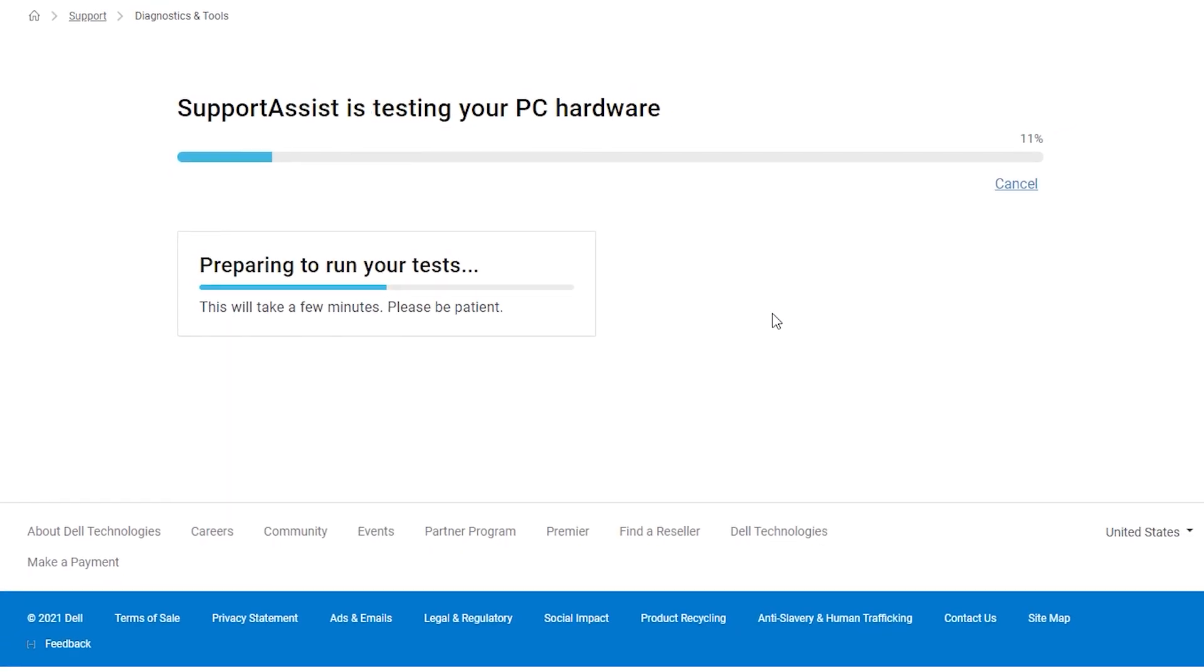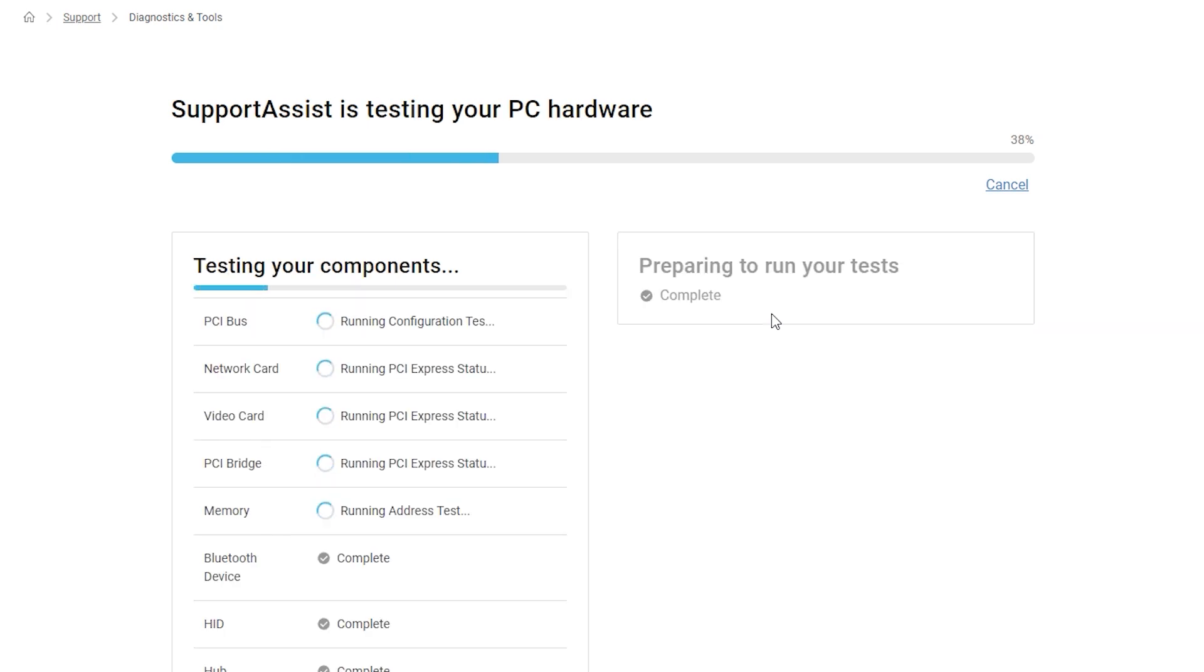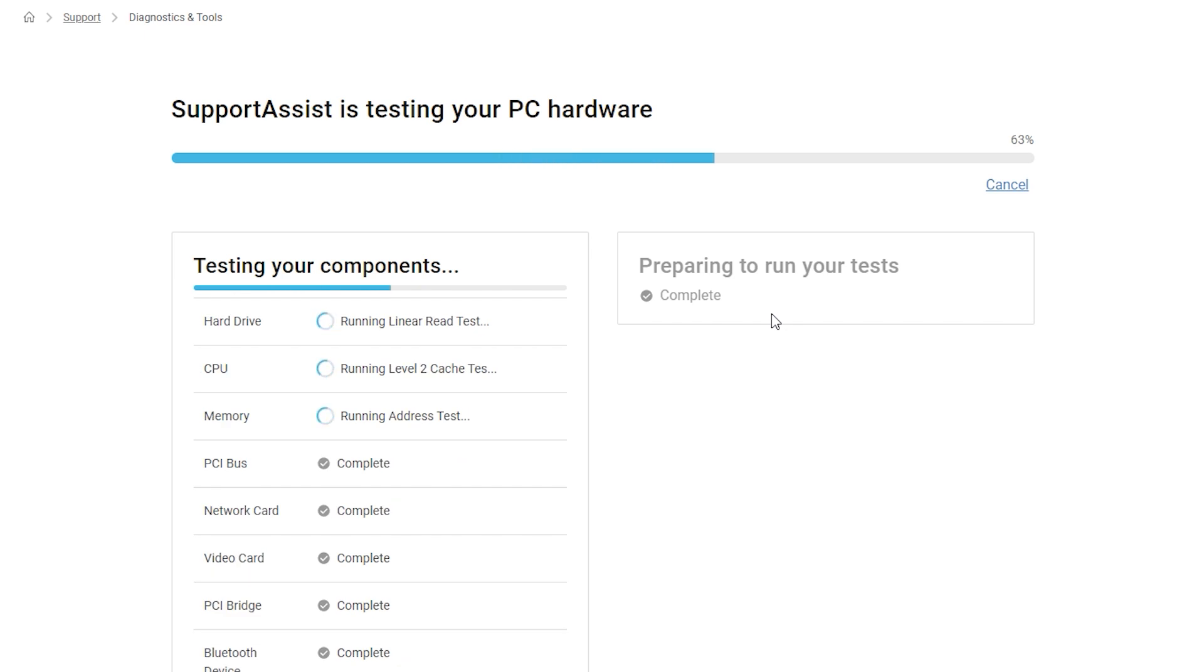Decide which tests you want to perform, and the online tool will be initiated to detect SupportAssist, and then the diagnostics will begin.